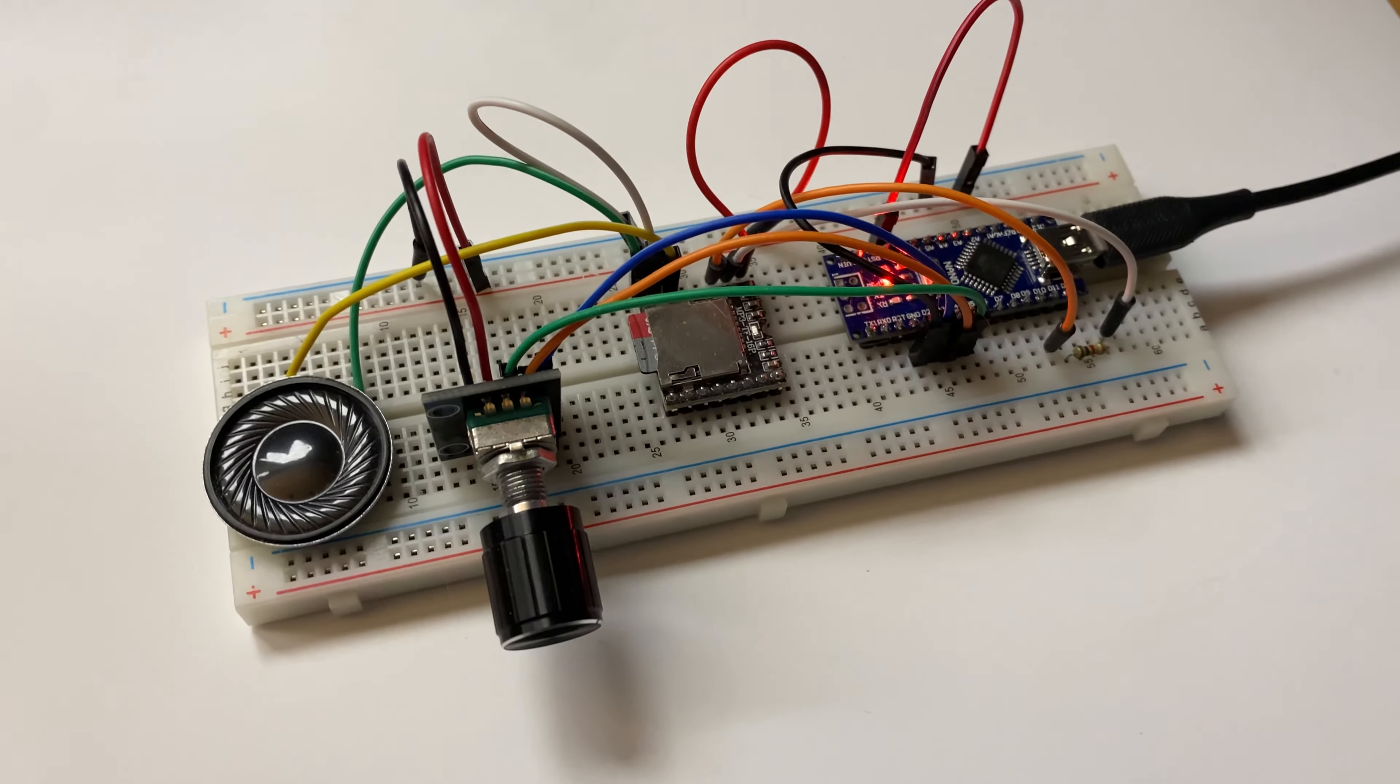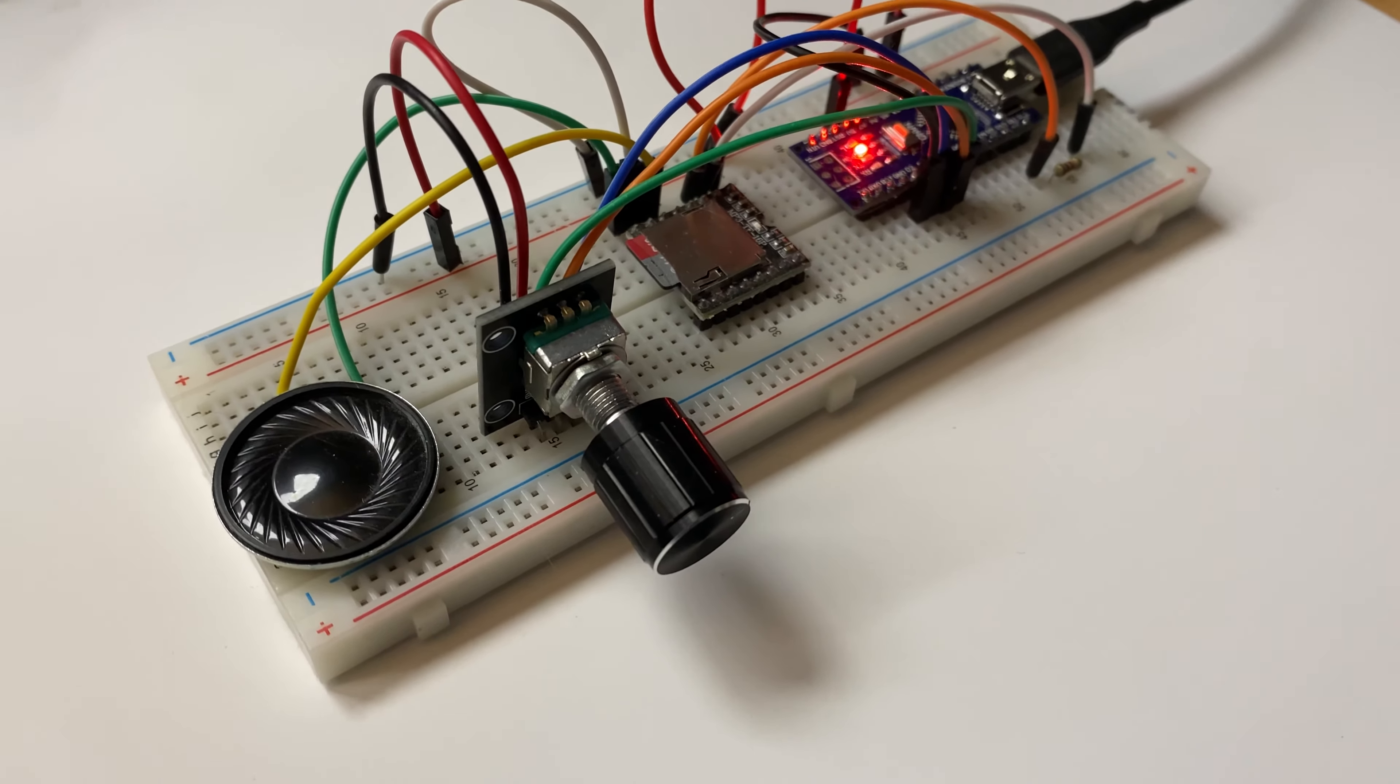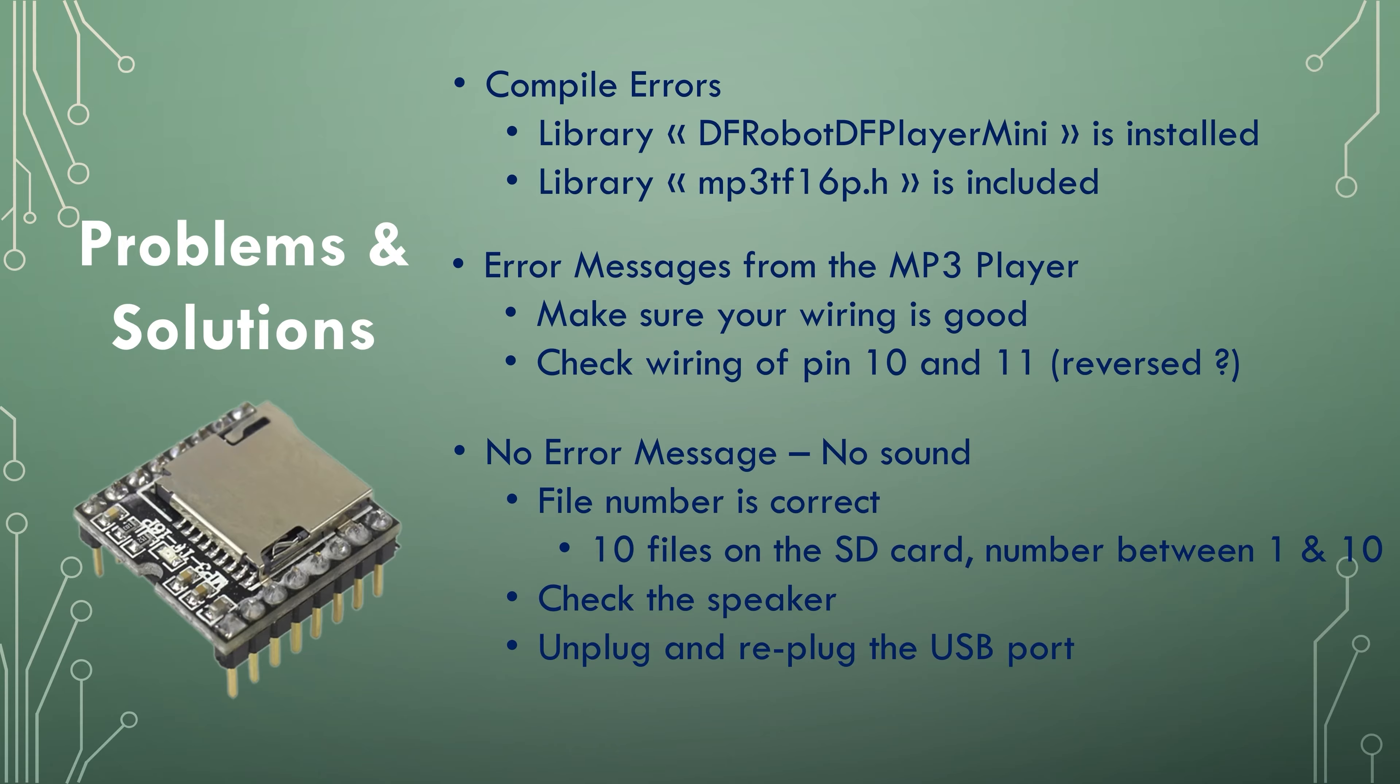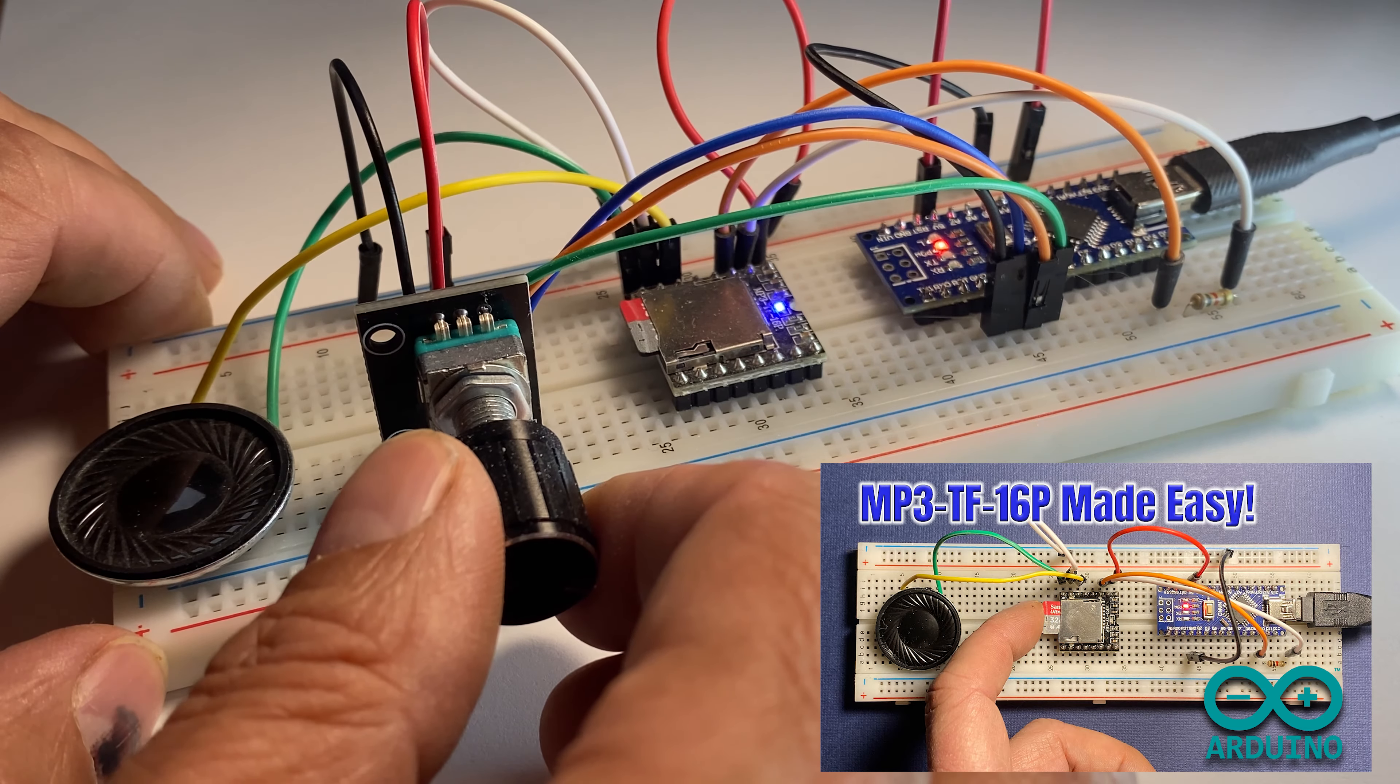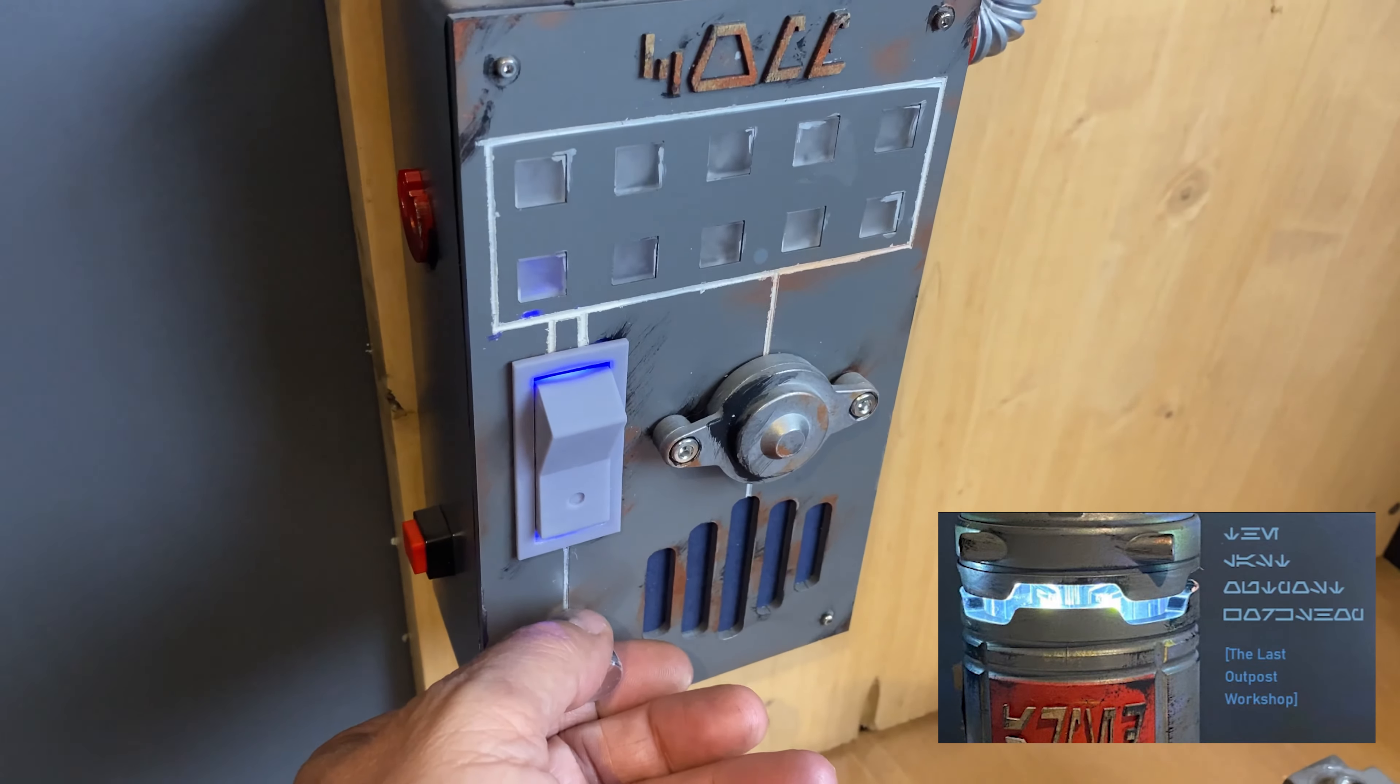This is the second video in my mp3 series but this tutorial is self-sufficient and can be followed independently. But if you need help on troubleshooting the mp3 player and SD card preparation refer to my first video. Let's get started!